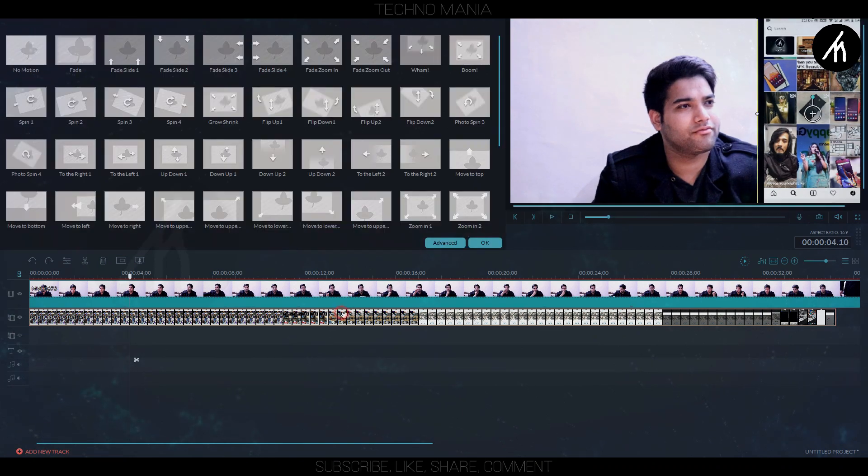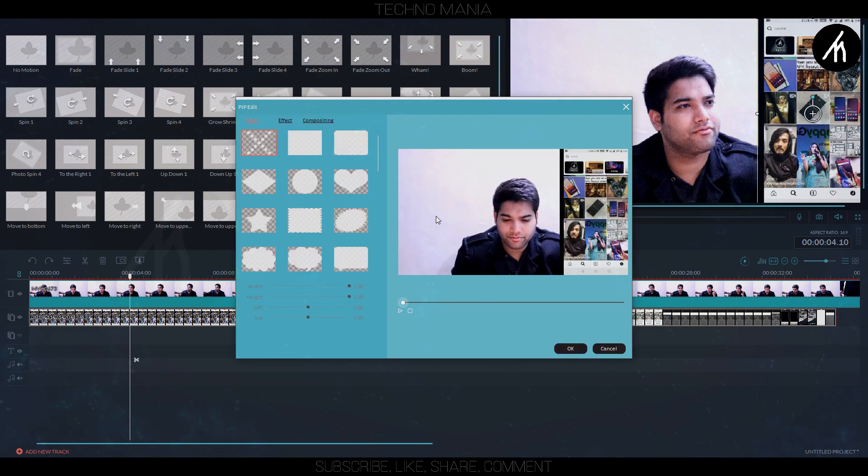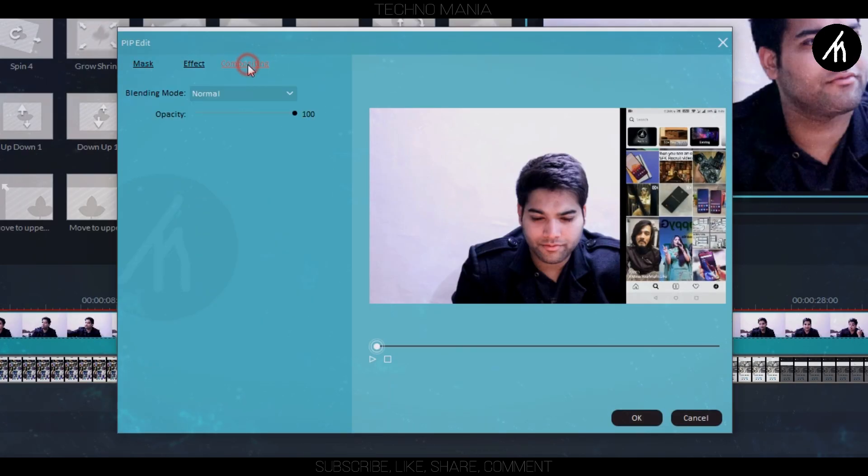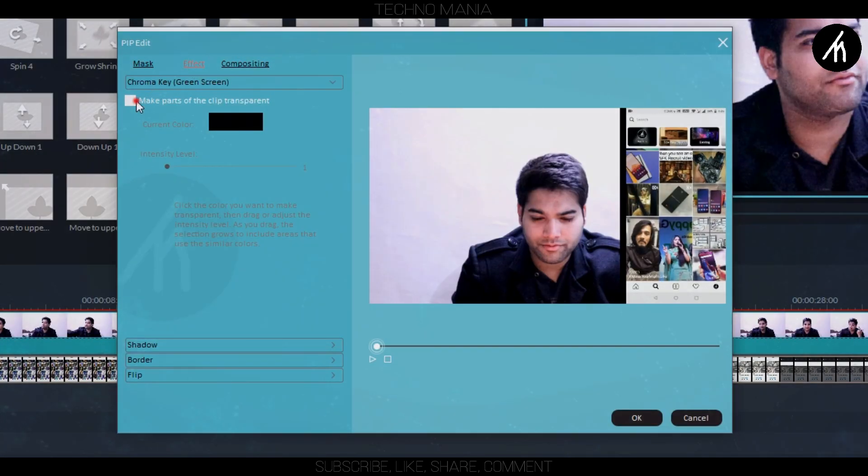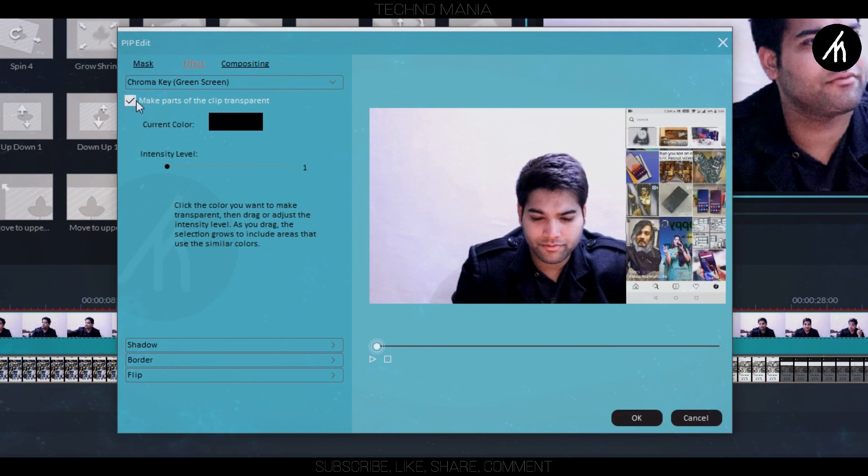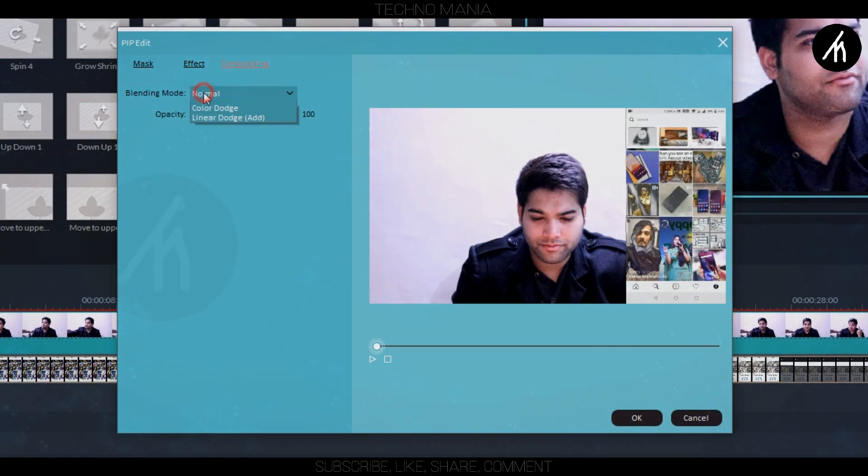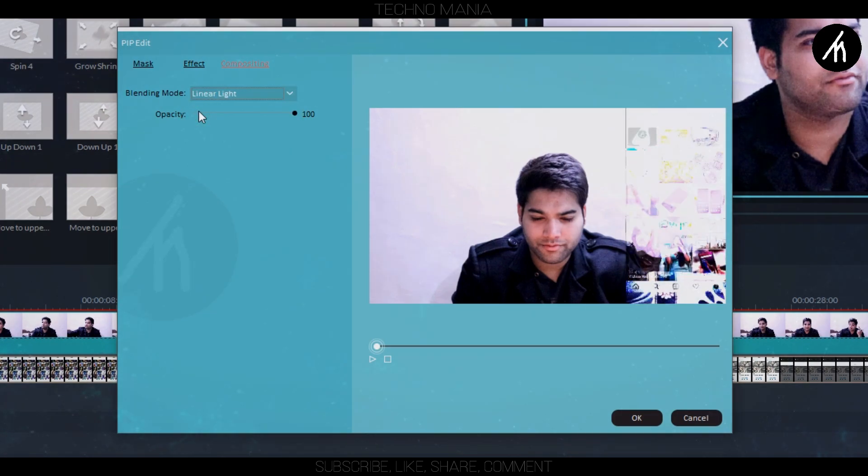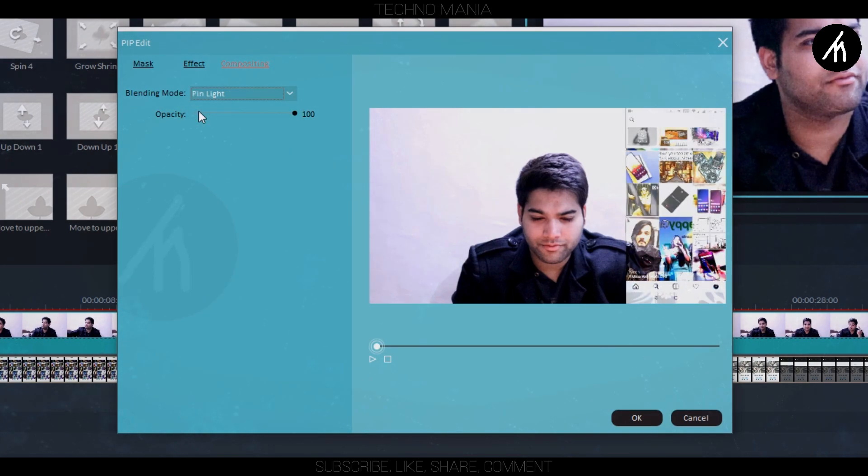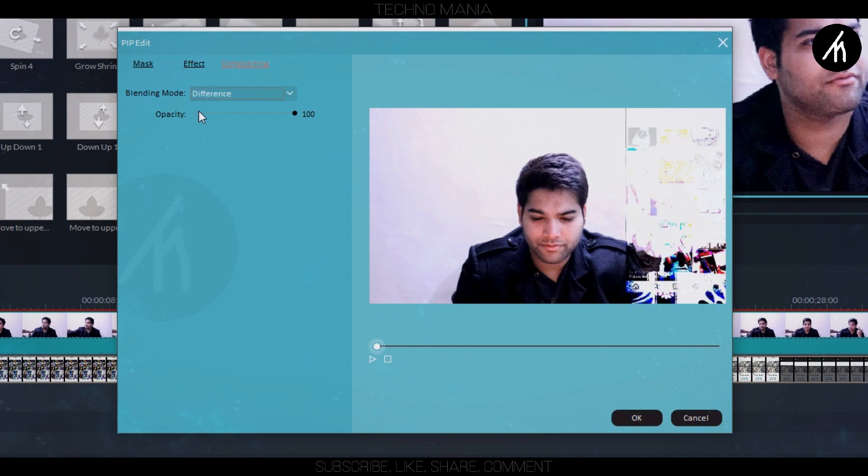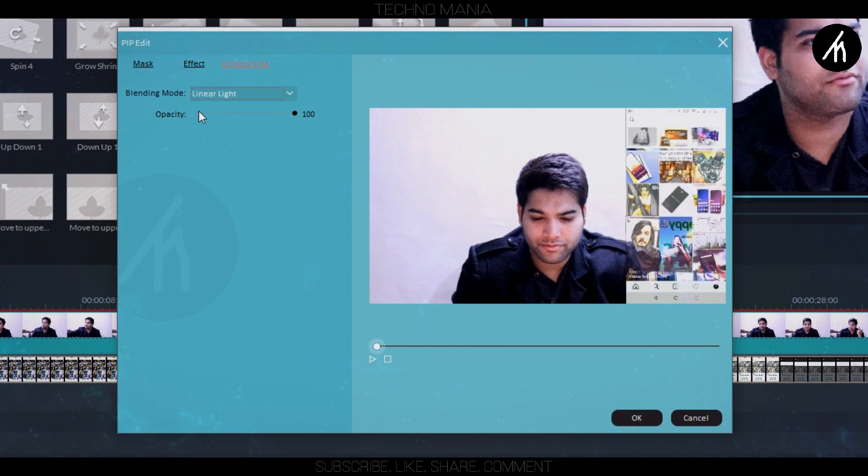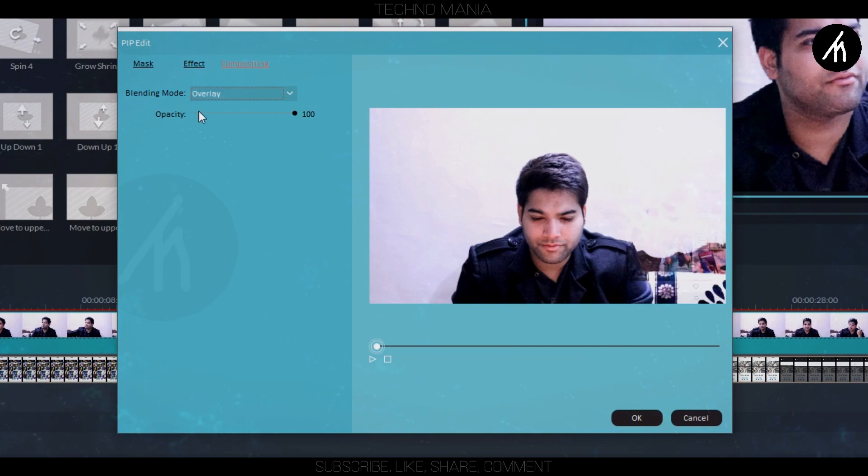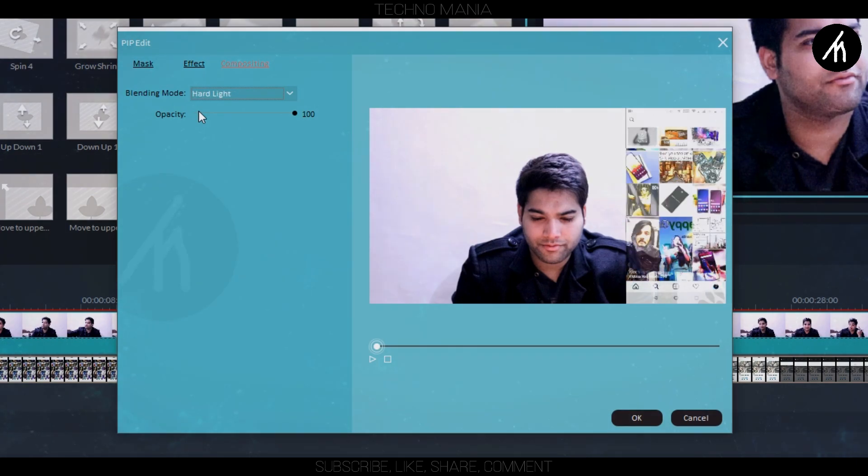Now right click on the PIP track and go to the green screen here. If you have black sidebars like mine, then remove them. Or you can directly apply a compositing to the PIP track. Choose the composition which suits best for your video. Like for me, hard light will do the job.